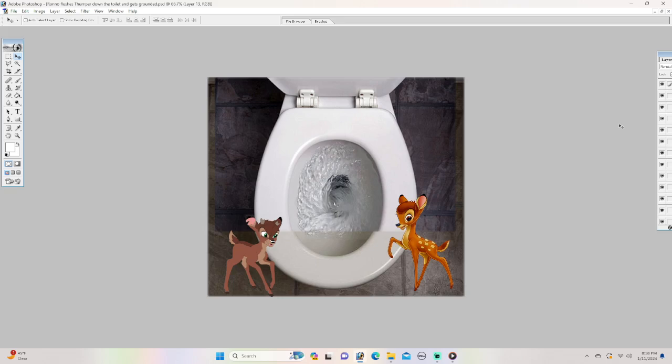Rono. How dare you flush Thumper down the toilet? That's it. You're grounded, grounded, grounded, grounded forever. Now go to your room before I kick your butt.